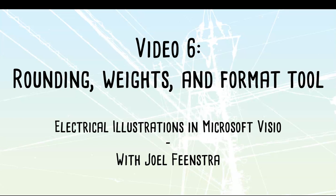Okay, video number six. We're going to take a look at line operations. Specifically, we're going to take a look at rounding weights and the formatting tool.